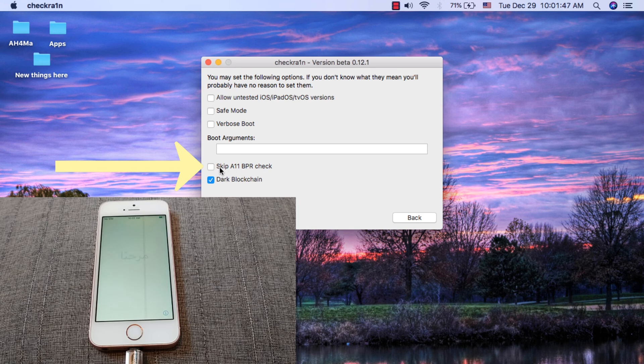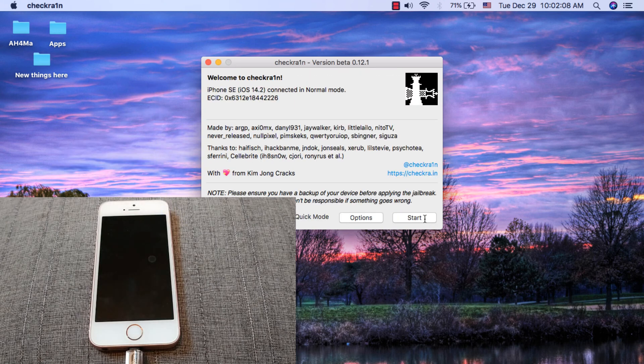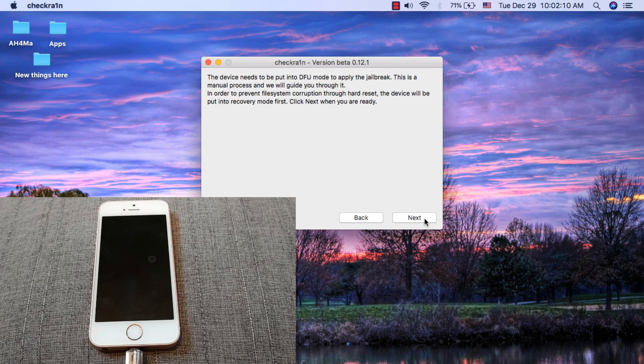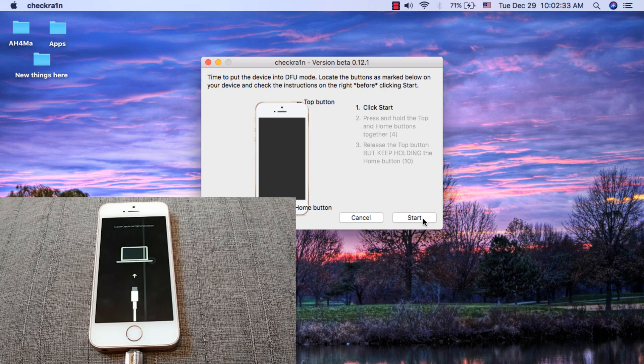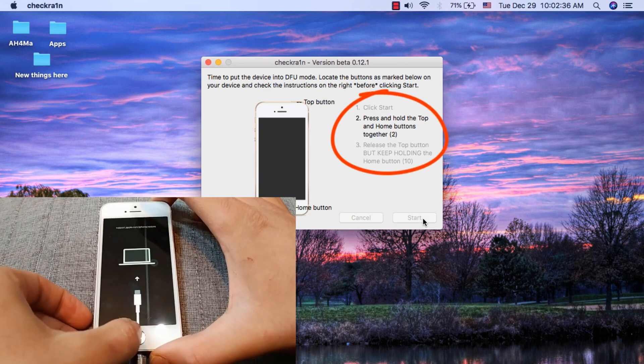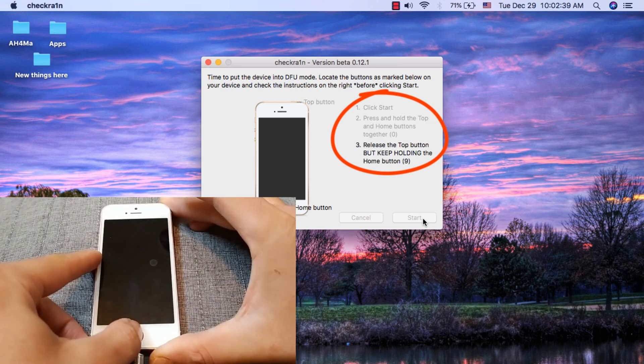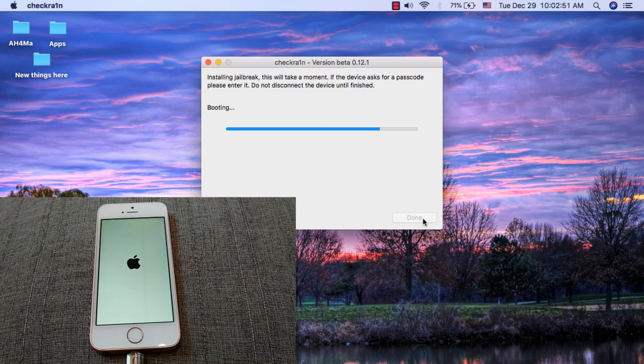Now click start, next. Now follow these steps. The jailbreak will be made for your device. This may take about 30 seconds.